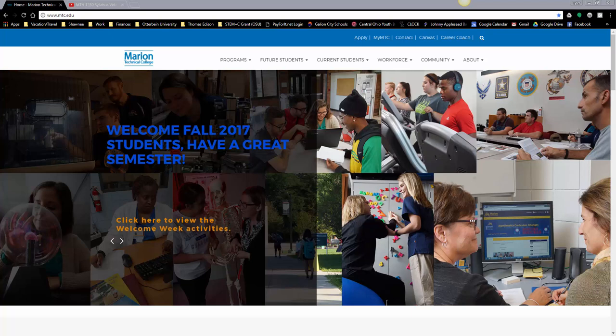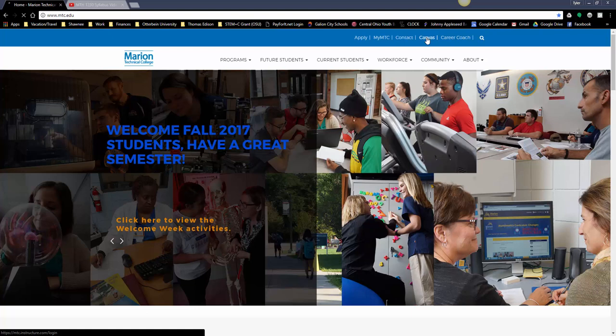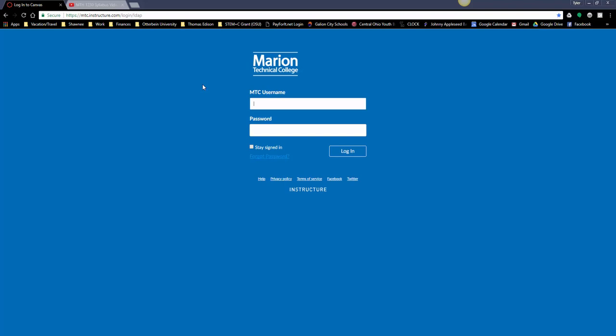This video is a syllabus video where I'll go over some important things to get started in the class. The first thing about taking an online class is that our classroom will be in a learning management system called Canvas. If you go to Marion Tech's website, there is a link at the top for Canvas.